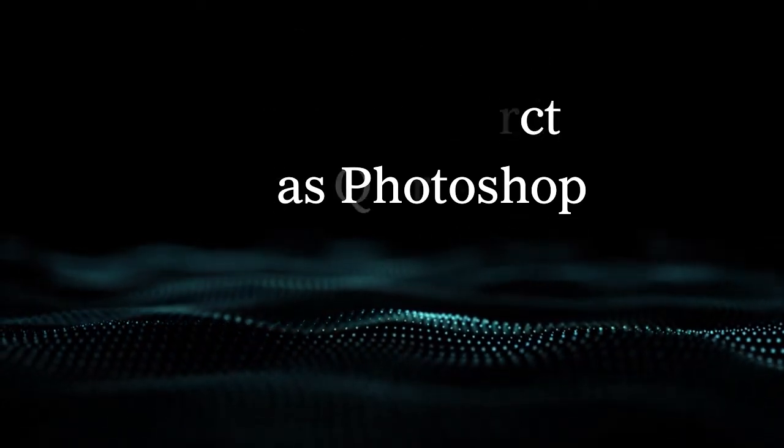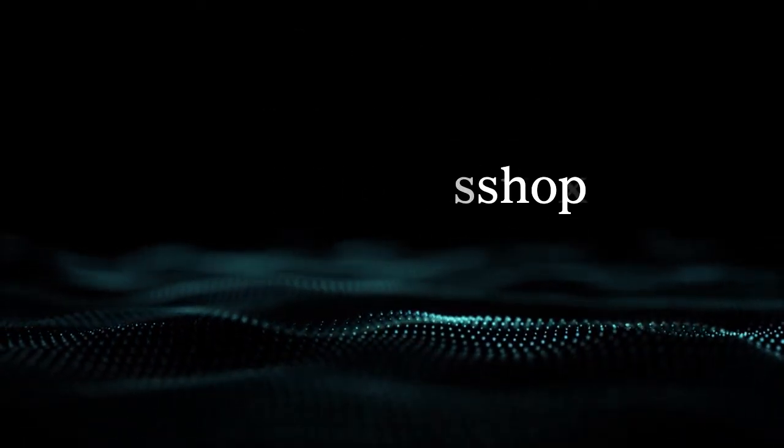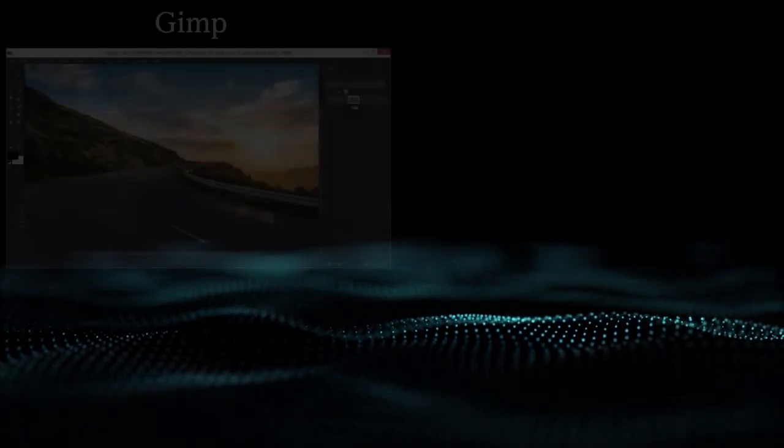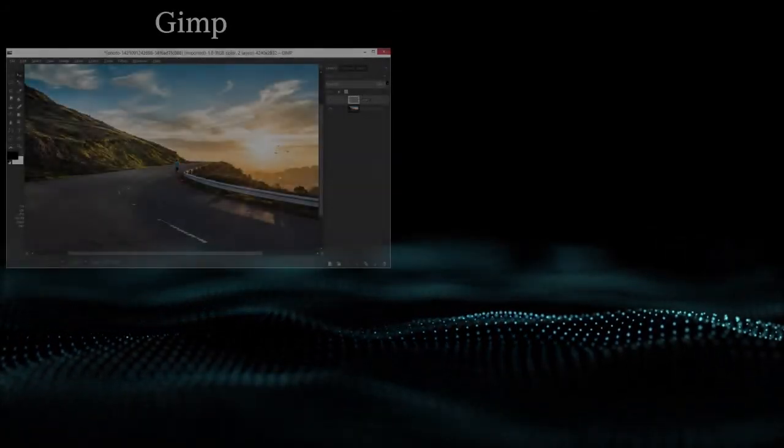Hi, welcome to the course Make GIMP Look and Act as Photoshop.